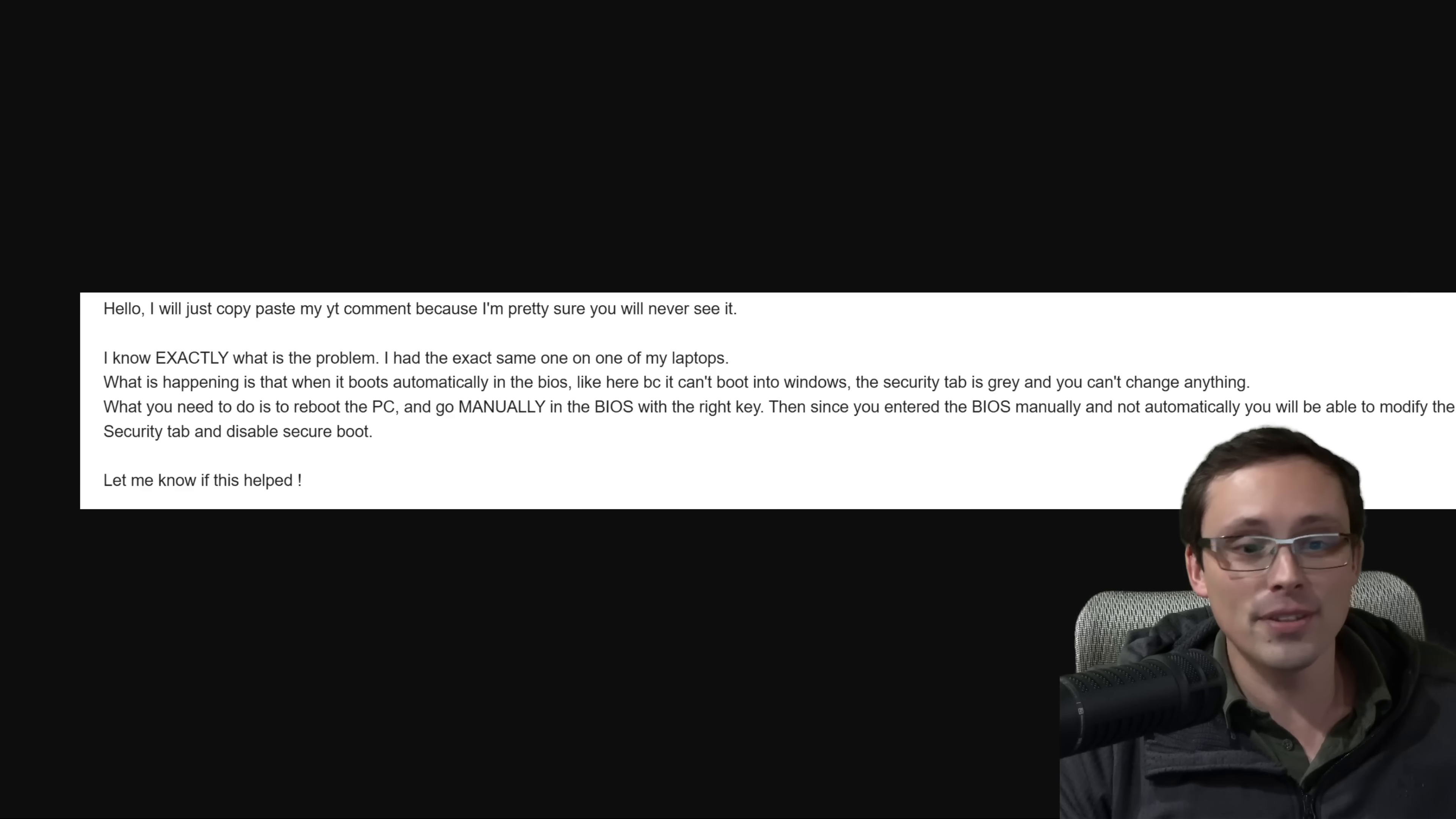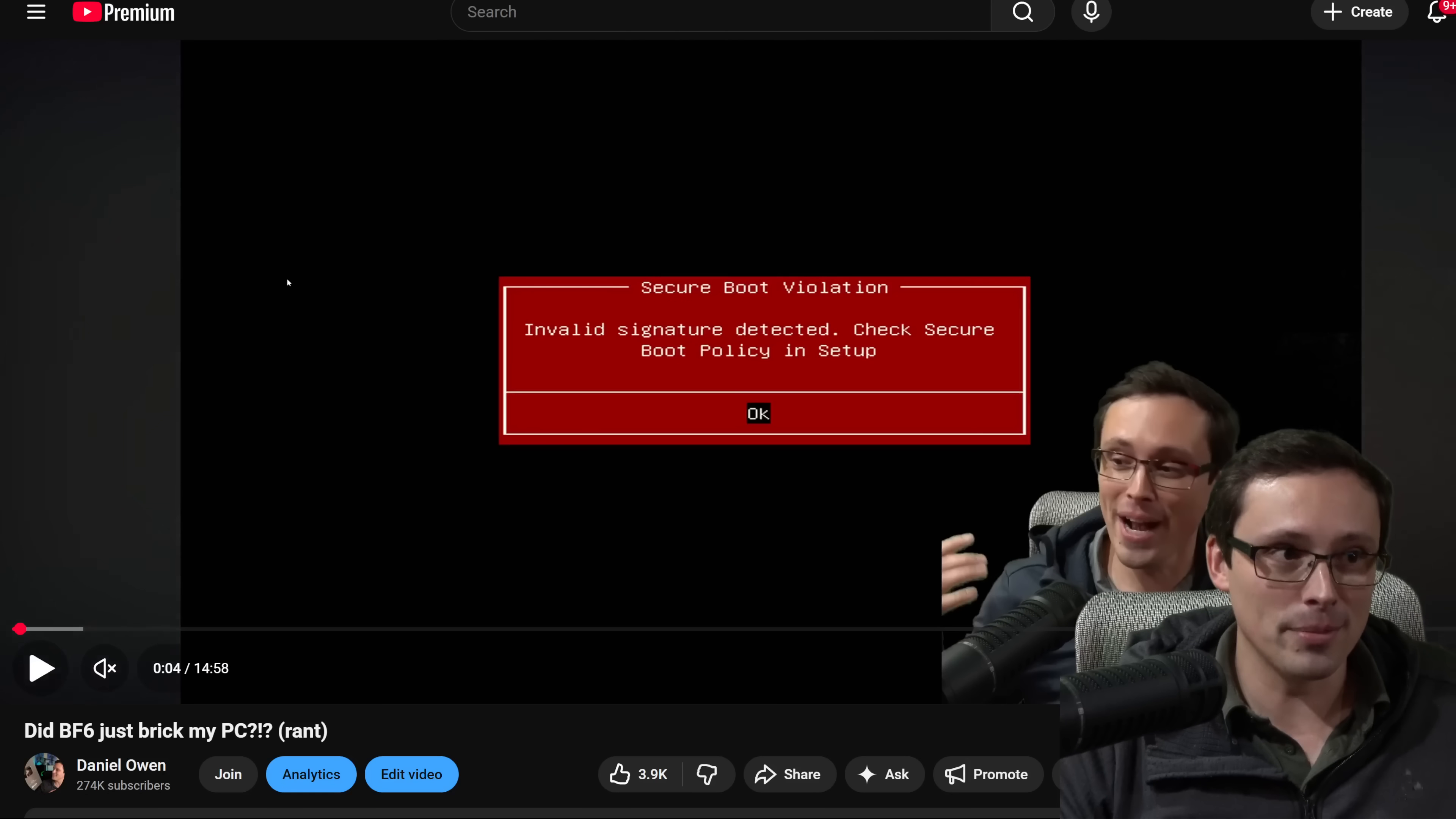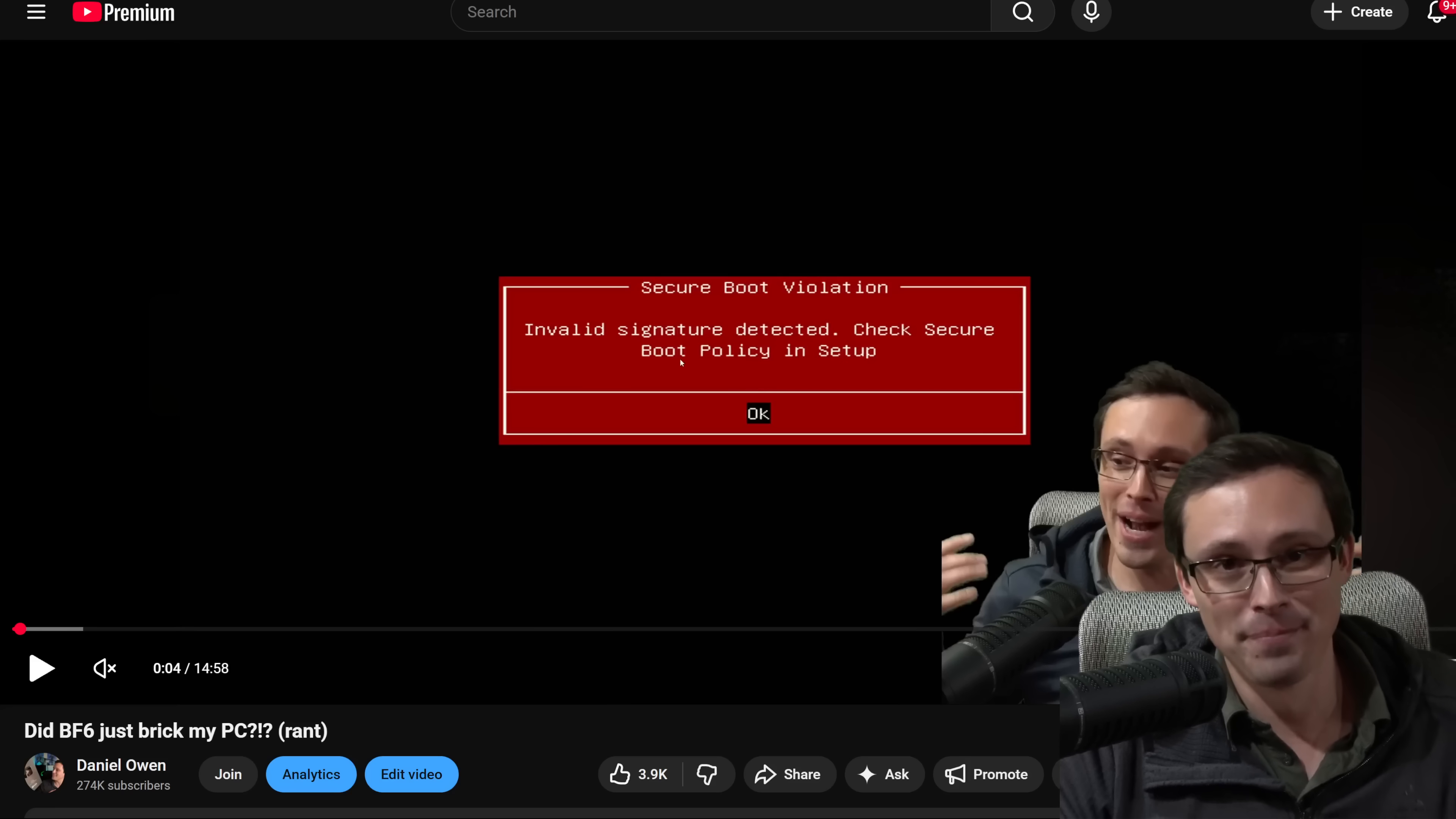But believe it or not, this was actually the solution. Just mash the delete key to enter the BIOS manually before getting to this red splash screen. That was the problem. So if I enter the BIOS after seeing this screen, I can't change any of the relevant settings that would actually help me deal with the error that this screen is giving me.